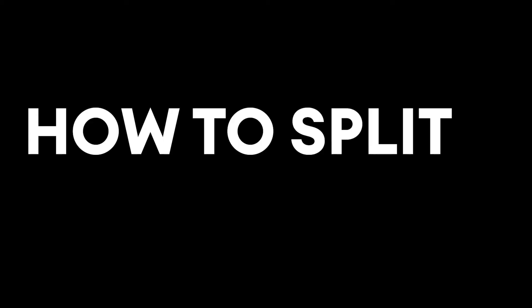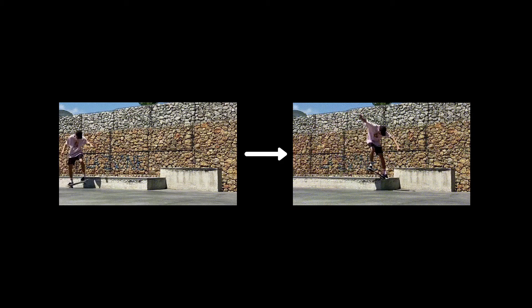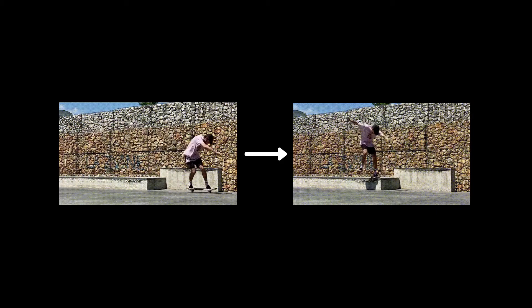Hey everyone, Alec here with Veed, and in this video I'm going to be showing you how to split a GIF online. So let's say you have a GIF but you think it's too long, or there's a certain part of that GIF that you want to keep and turn into a GIF of its own.